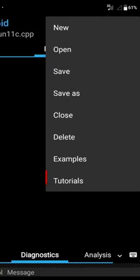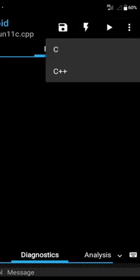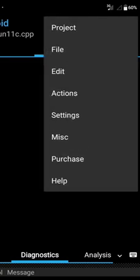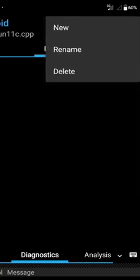You can also search for tutorials here. You will see tutorials for both C and C++ — whatever you want, you can learn from these. There is also a File option where you can create a new file, rename an existing file, or delete a file.